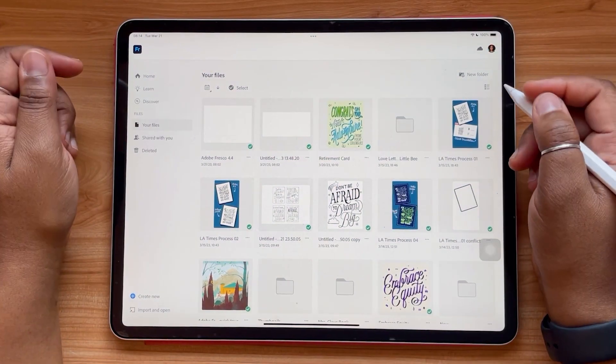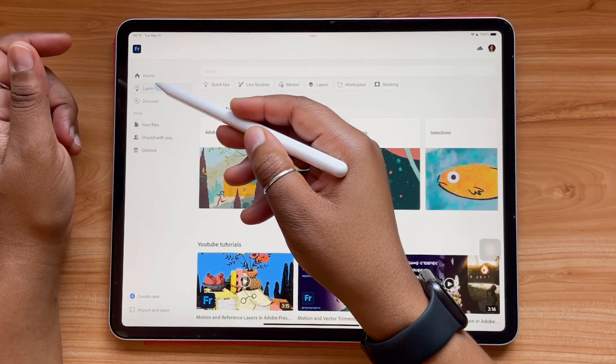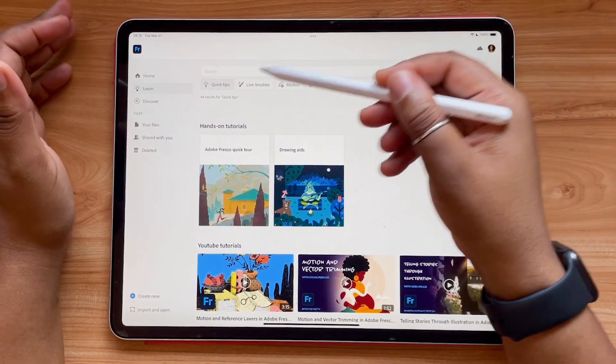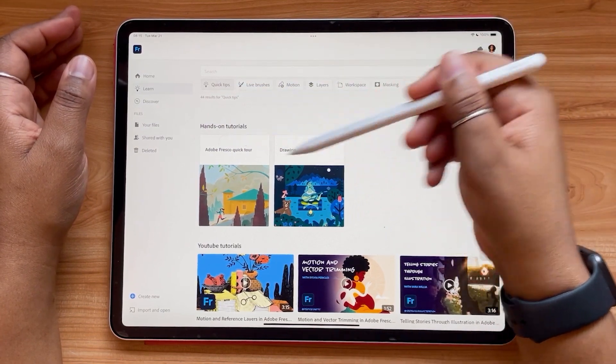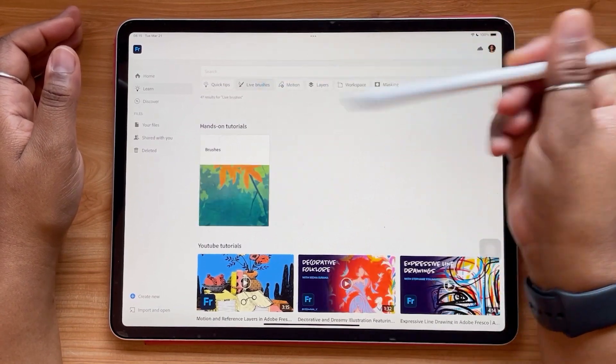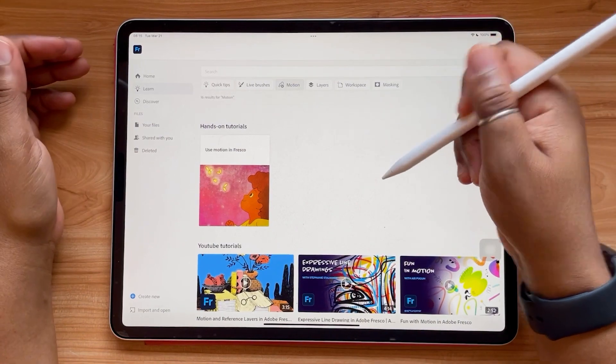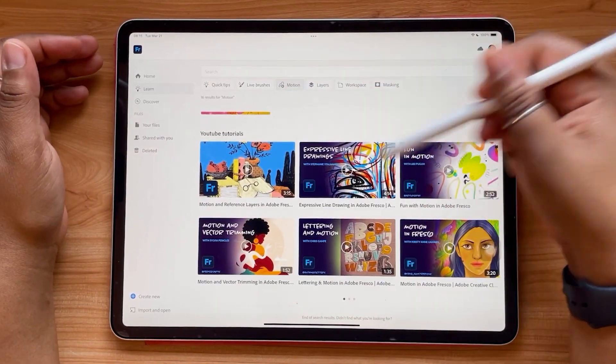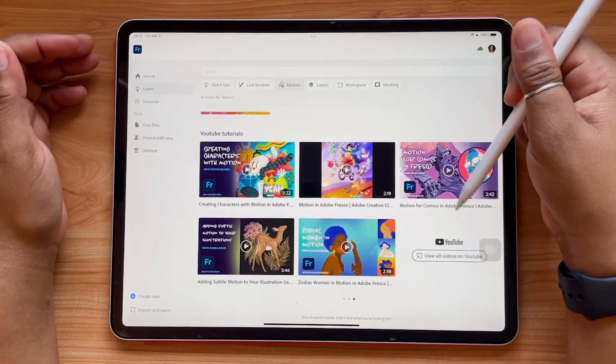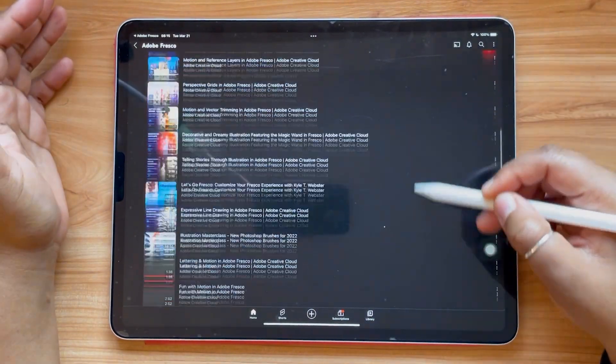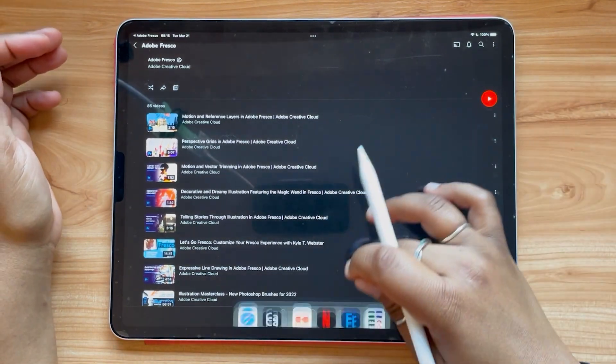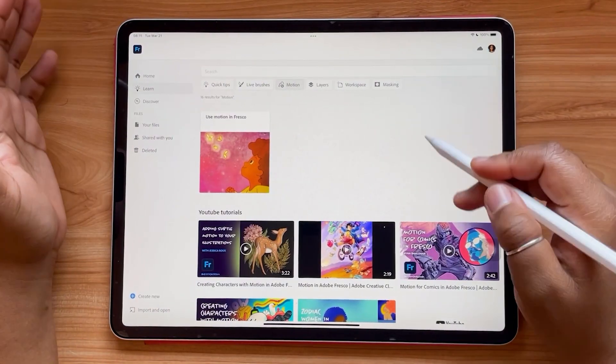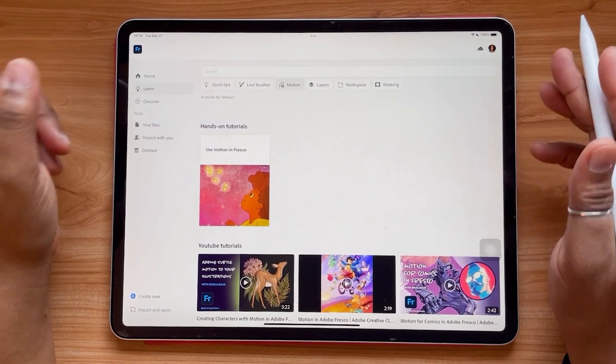So our first update is to our learn tab. You can find that by navigating to the left hand side and tapping learn. You'll notice that you have these handy categories. So you've got quick tips and it'll navigate you to the appropriate in-app tutorials. If you want to learn about live brushes, motion, and so on. And according to whatever category you select, you'll also be navigated to the appropriate YouTube tutorials on the Adobe Creative Cloud channel. So it'll take you straight to YouTube with the playlist full of all these tutorials that you can learn from.